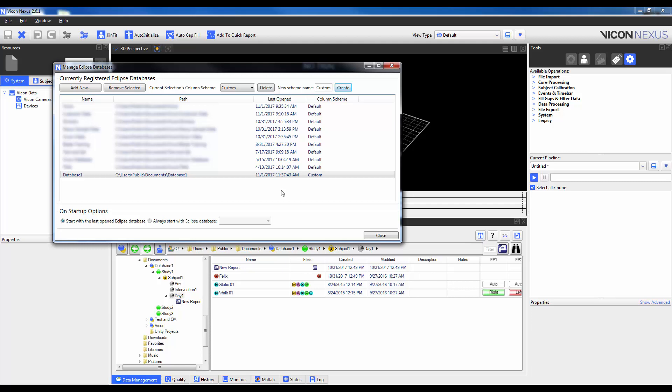To change the Column Scheme, I can use the drop-down menu here. I will keep it at Custom so we can look at how we might modify the layout of a Column Scheme. So what I'll need to do is enter a database that is currently using the Column Scheme I want to modify, and then navigate to a session.